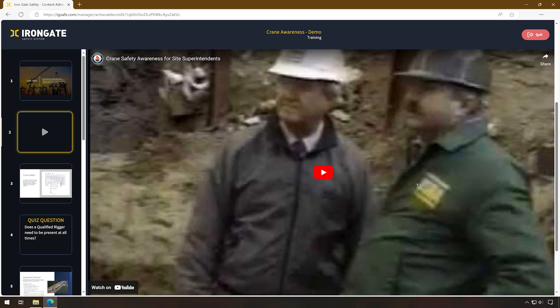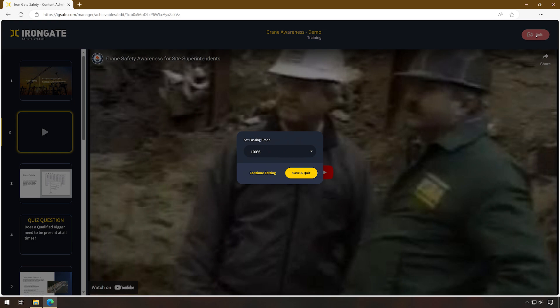Next, select the red Quit button in the upper right-hand corner. Here, you will have the option to continue editing or press save and quit.